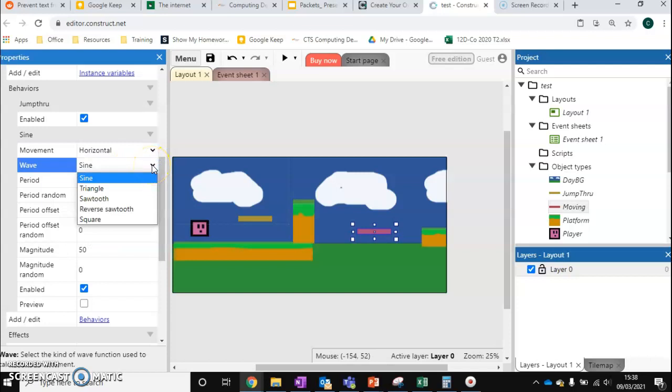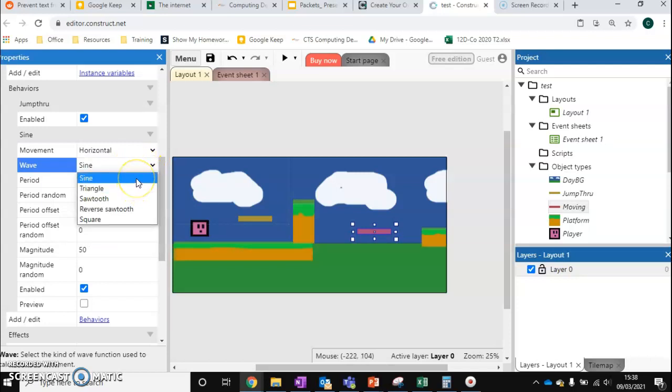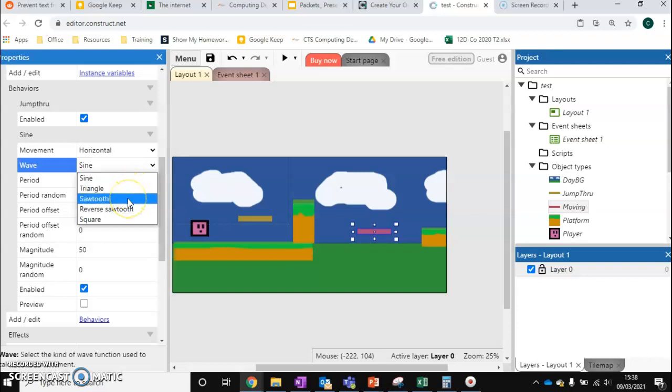Now in terms of waves I can't remember what triangle does. But sine will move the platform in this case left and right. And when it gets to the end it will slow the platform down before moving it in the other direction. Sawtooth means that when it gets to the end it will teleport back to the beginning.